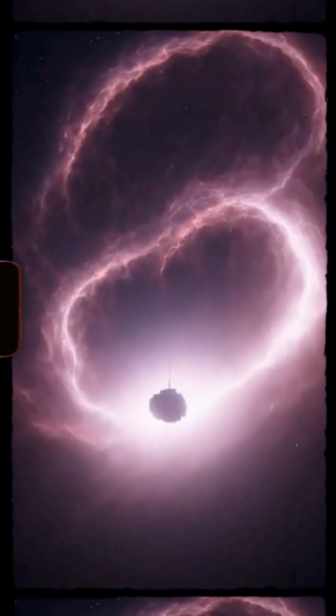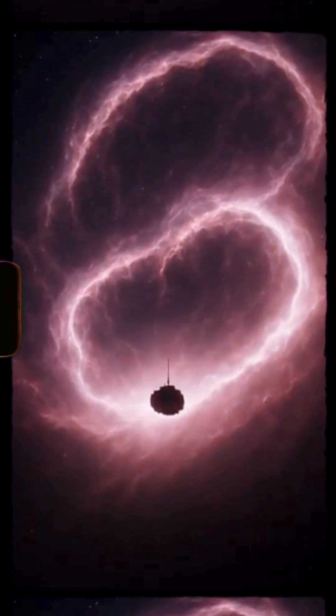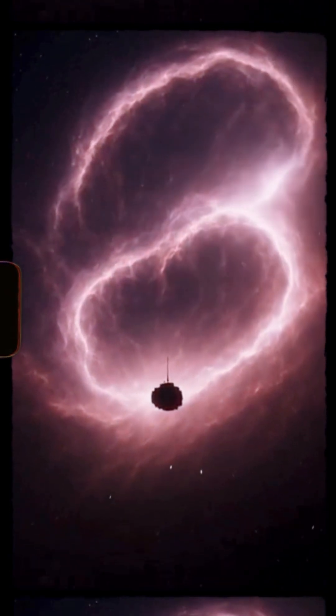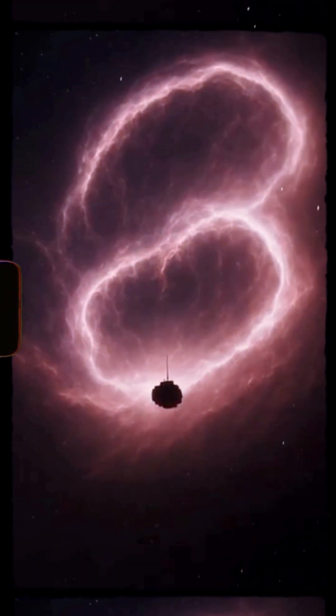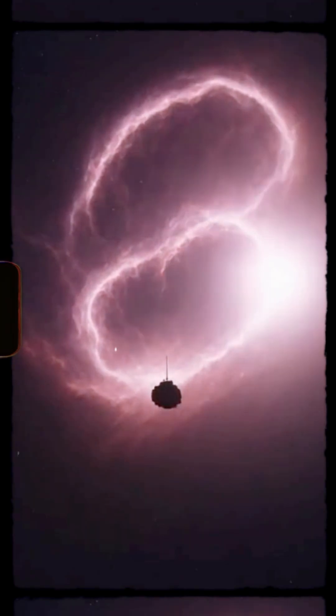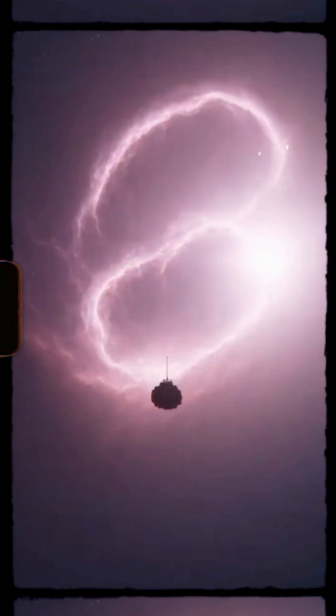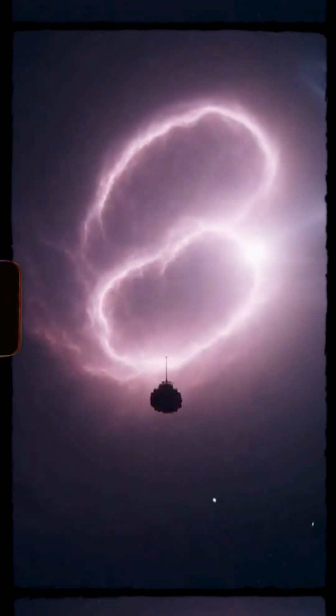Mission time, zero hours, zero minutes. We've entered the remnant. Light is bending. Gravitational fields feel unstable.